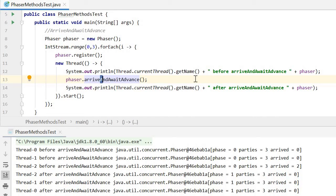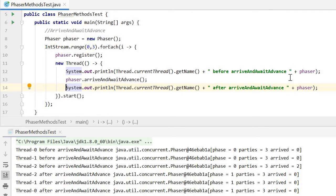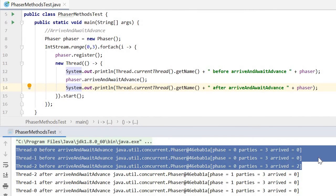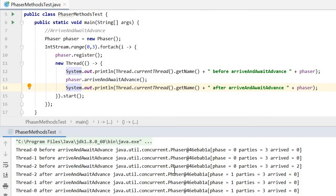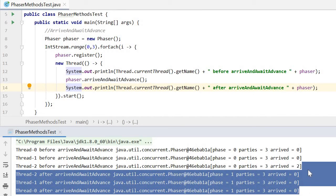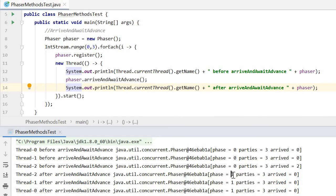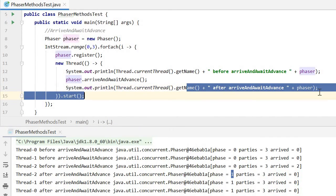In each thread, we call arriveAndAwaitAdvance. When thread one's party arrives at the phaser, it will wait for the other two parties to also arrive. When all the parties arrive, the phaser will go to the next phase and the following code can be executed. We can see the results: after all three parties arrive, it advances to the next phase and the following sentence is executed.